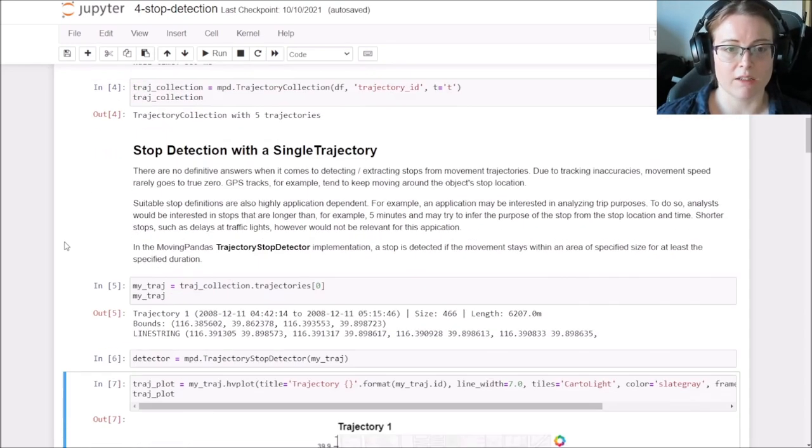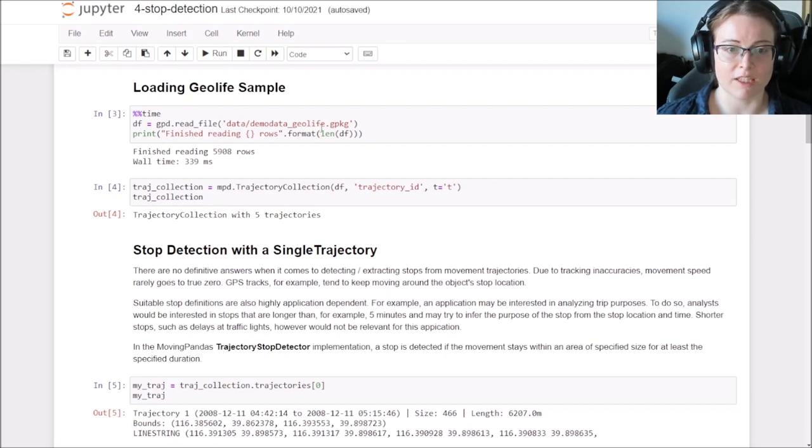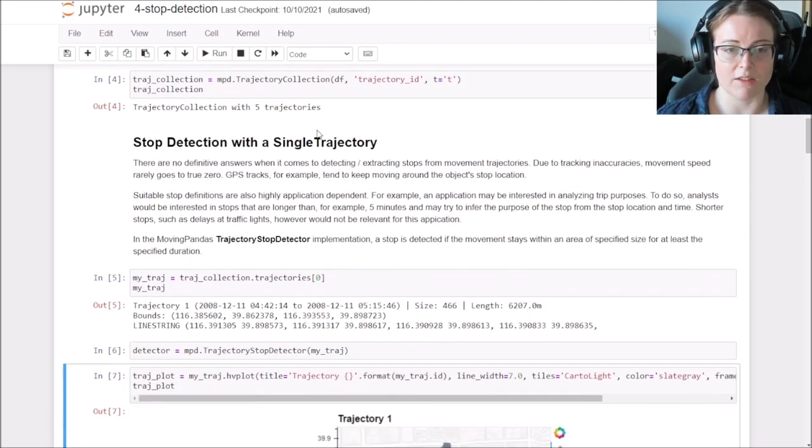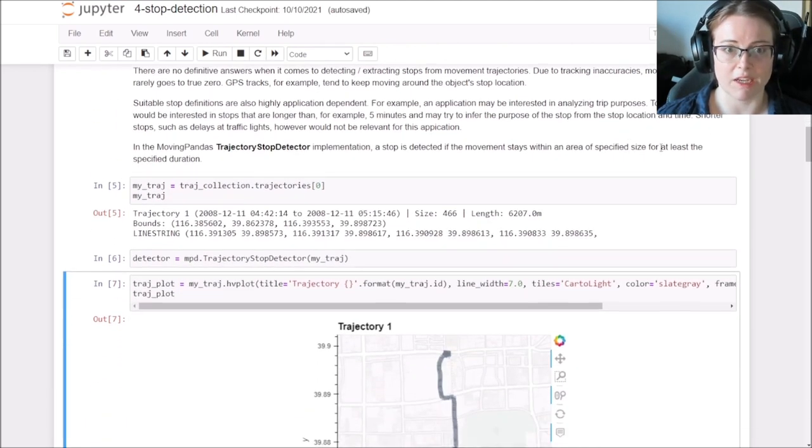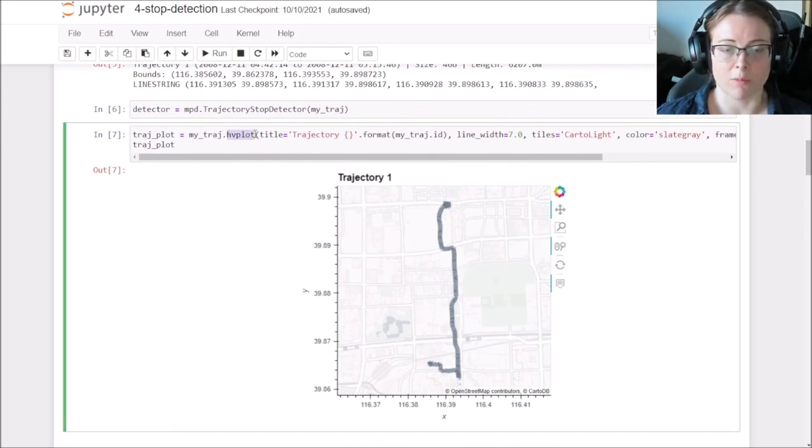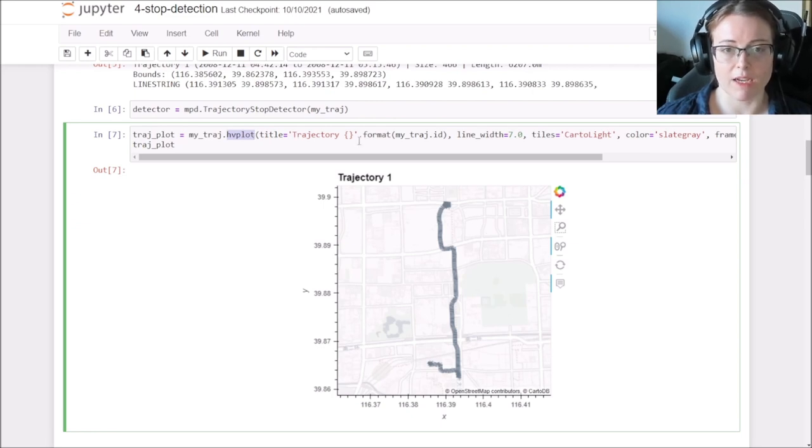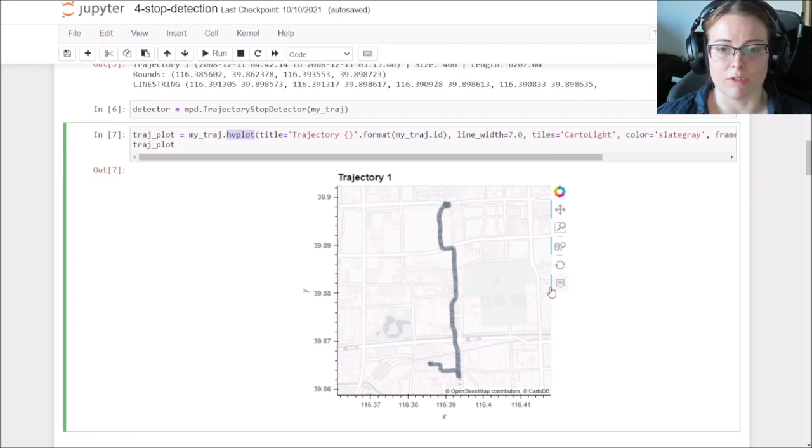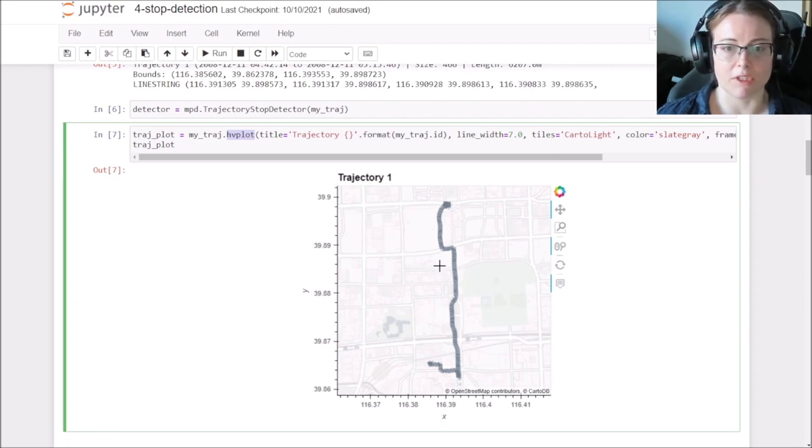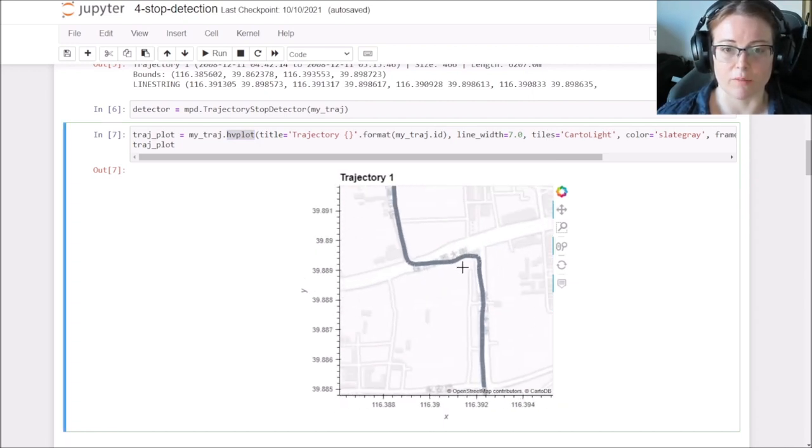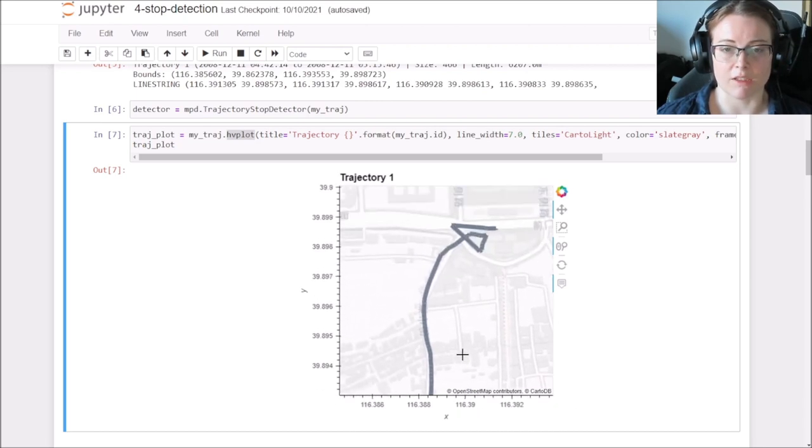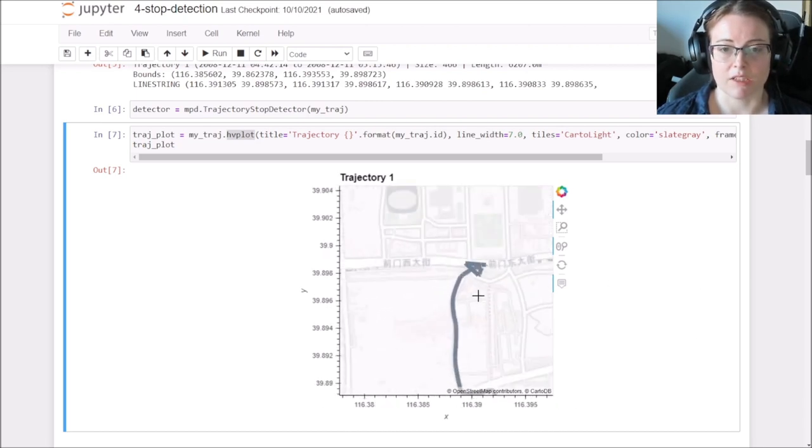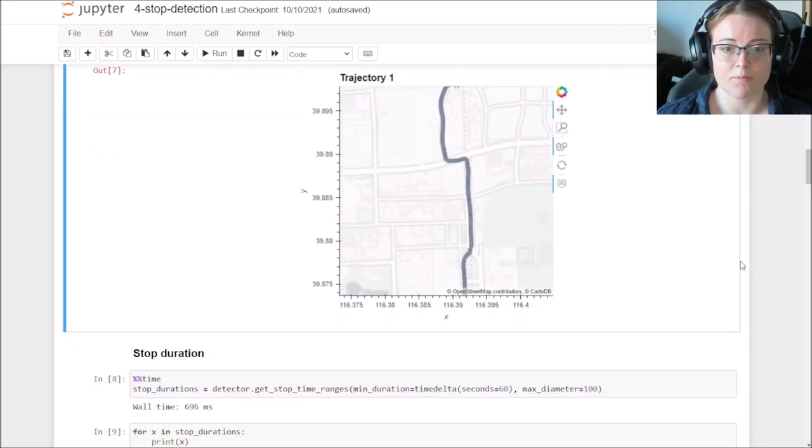Again, I'm loading here the GeoLife data set and we do the trajectory stop detection. And with HoloViews, basically instead of the normal plot function, we use hvplot and we can build up our maps including base maps in a very intuitive fashion. And now we can also zoom in and look at the details of these trajectories. So this is the first trajectory.